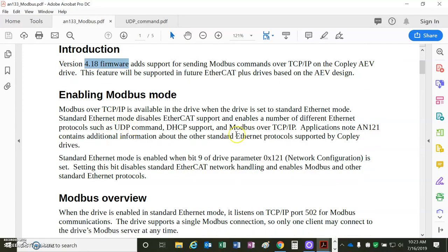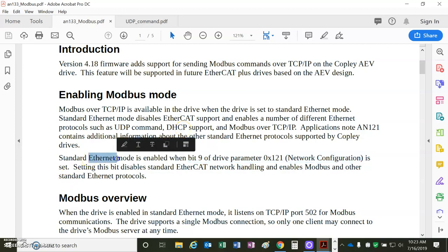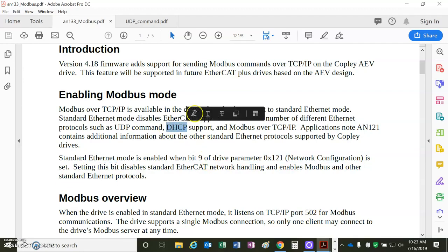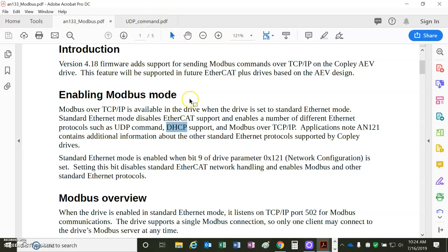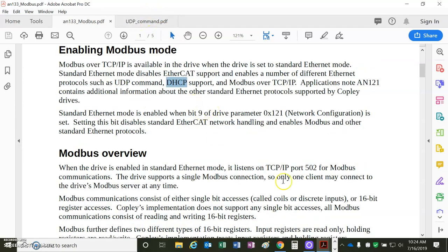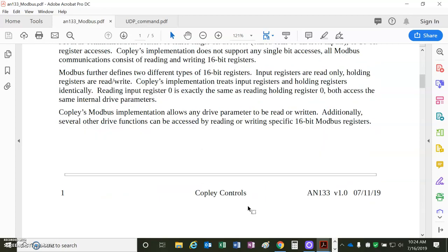Enabling the Modbus: bit 9 of the network config parameter in the drive will configure it for Ethernet and DHCP is set by setting bit 1 of this address. We'll refer to the UDP or the Ethernet node. Modbus is always port 502. That's defined by the Modbus spec.